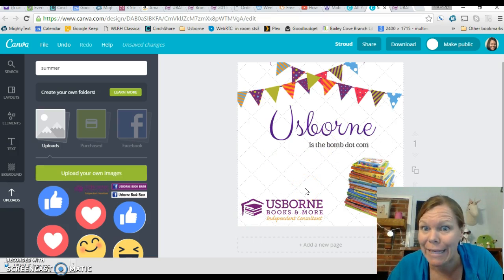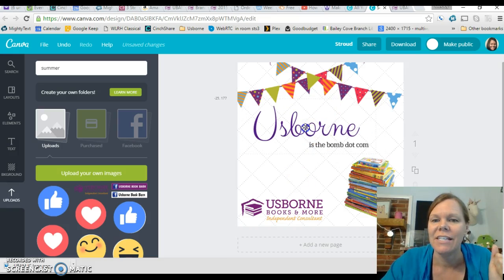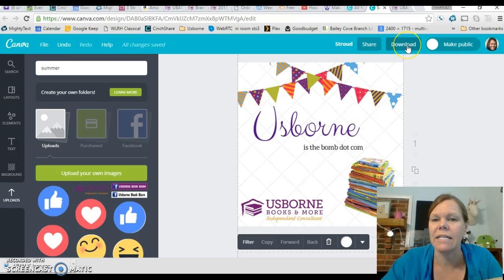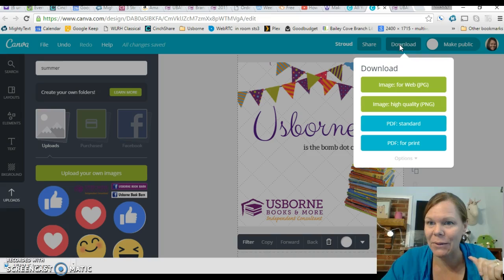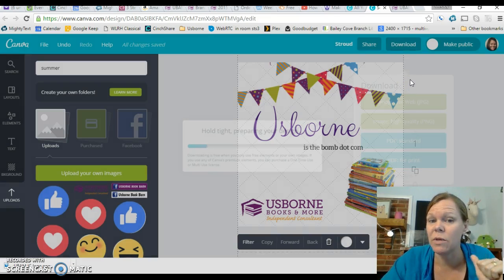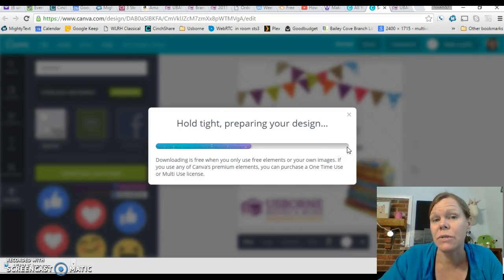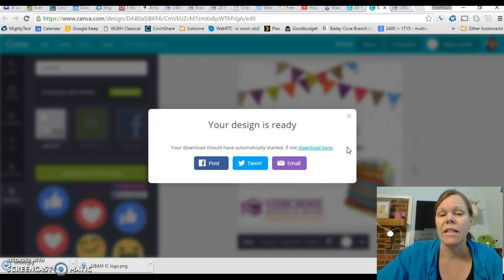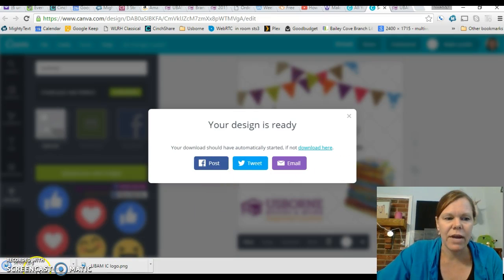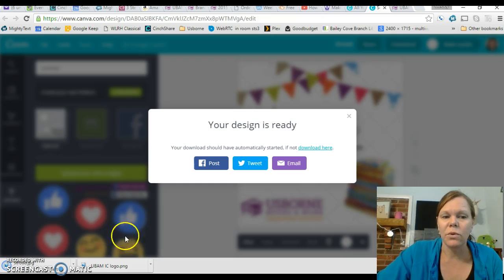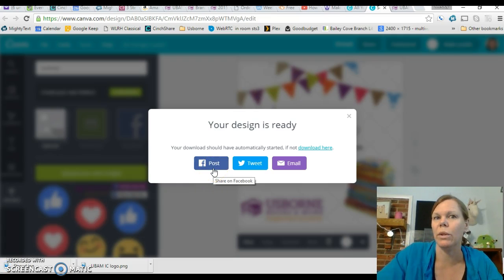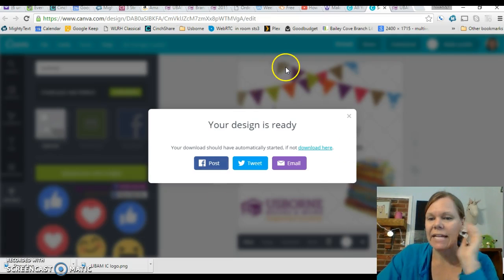So this is not a great image, but it does serve the purpose of showing you some stuff. Play around with it — that's the best thing you can do to get used to it. And then I'm going to download — download image for web. If you're just going to use it on your Facebook page, image for web is great. If you do use something that costs a dollar, or maybe two or three elements and you're going to spend two or three dollars, then this is where it would prompt you to pay. I've downloaded it — I'm going to click show in folder. Then when I see it there, I'm going to cut and move it to my Usborne folder. That is how you use Canva.